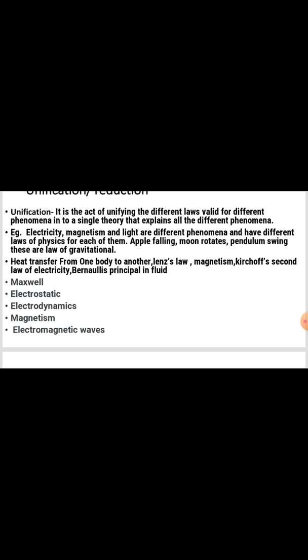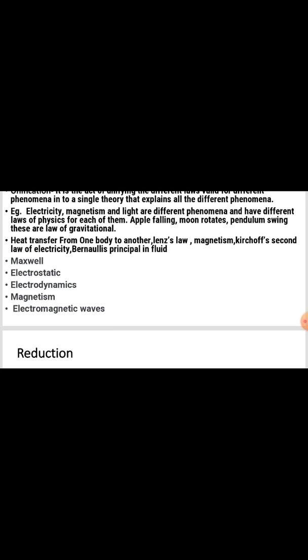Maxwell's laws are a huge achievement. We can learn that they are unified in four equations. Electrostatics, electrodynamics, magnetism, and electromagnetic waves — all of this is Maxwell's laws. That means you arrive at unification: one framework, one set of laws covering all these phenomena.